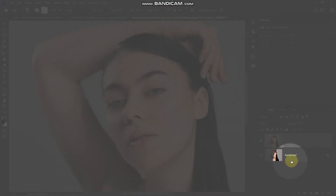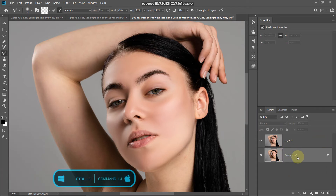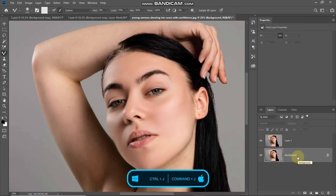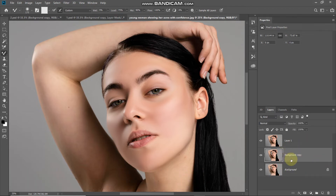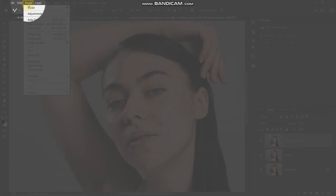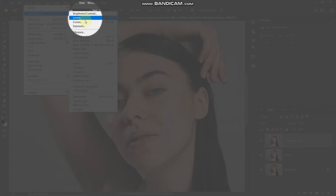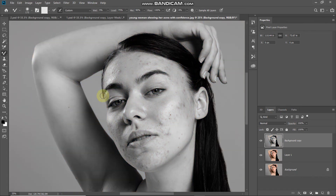Make the background layer active by clicking on it, then create a duplicate of this layer by pressing Ctrl or Command on Mac plus J. Drag this duplicate layer to the top. In order to bring back the texture of the skin which we have lost, we need to desaturate this image — go to Image, then Adjustments, and select Desaturate.